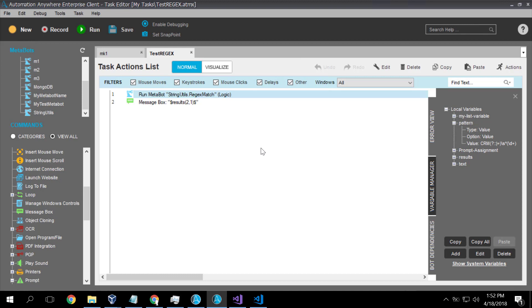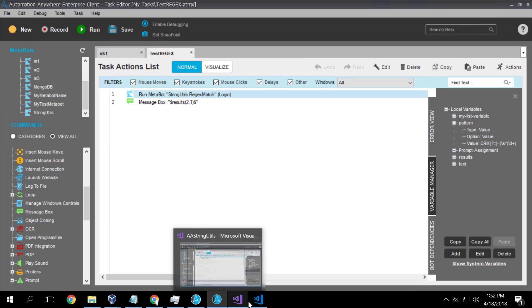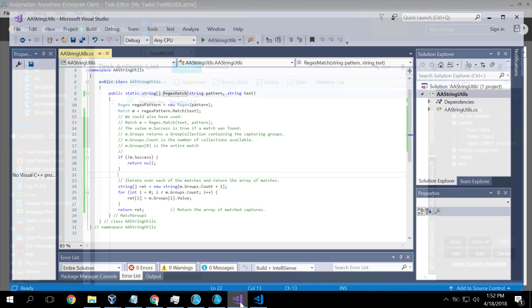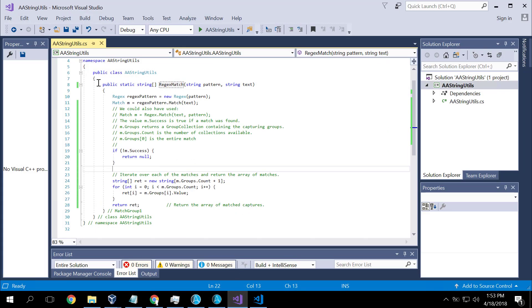So this was a quick demonstration of using regular expressions. Now at the end of this video, we'll provide a link to where you can find the code for the metabot. And this is it.